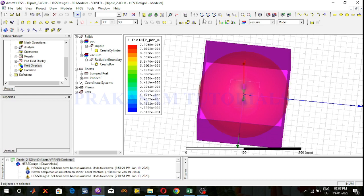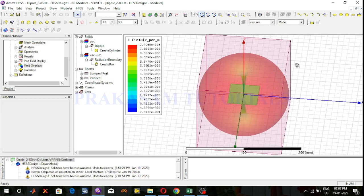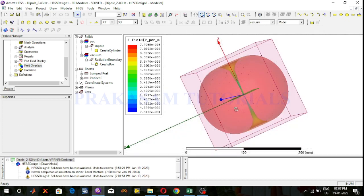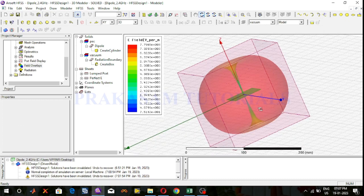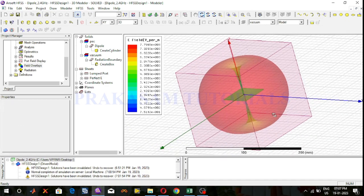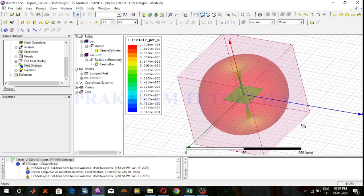This is the radiation pattern of the quarter wave dipole antenna structure. Thank you for watching.